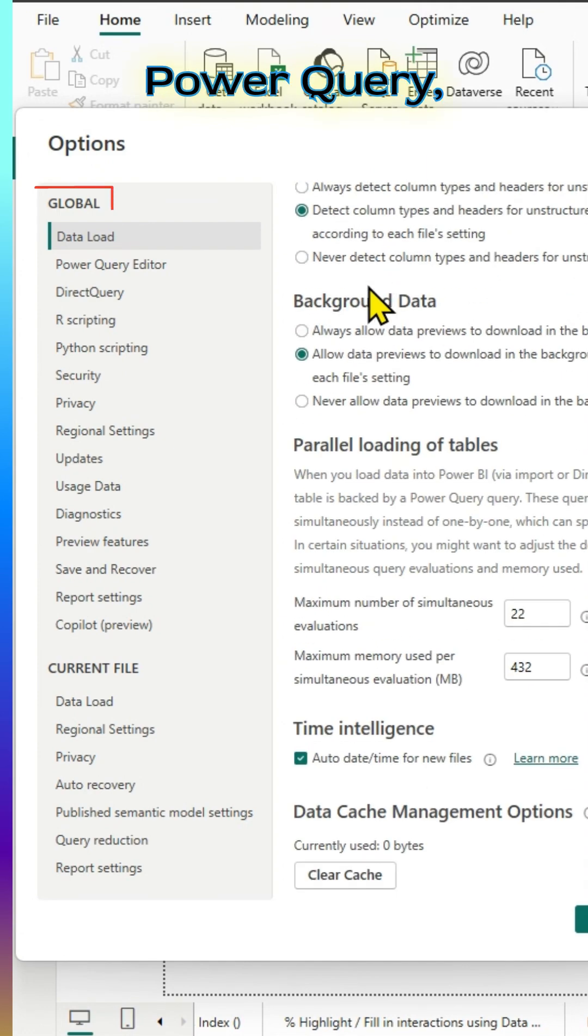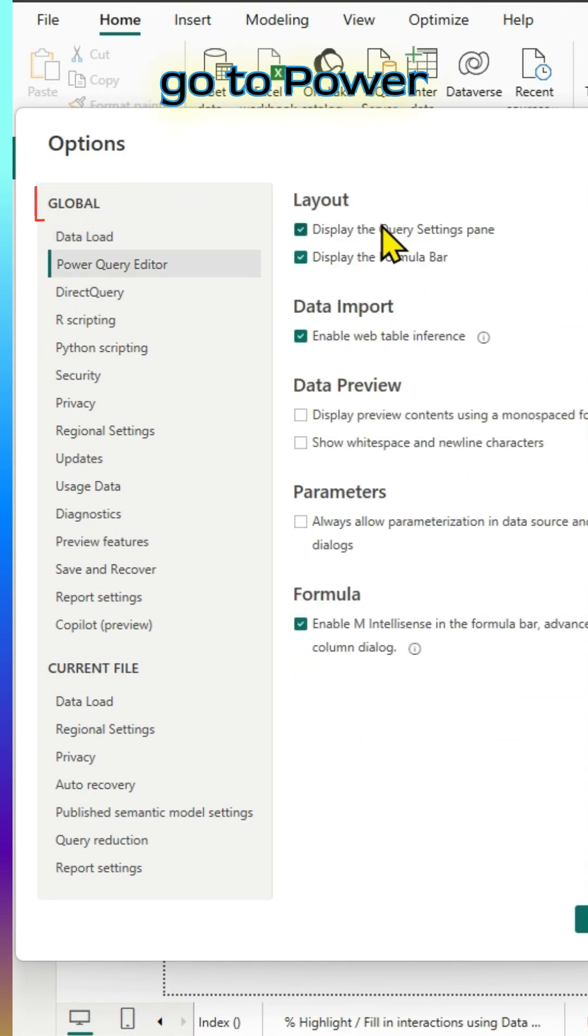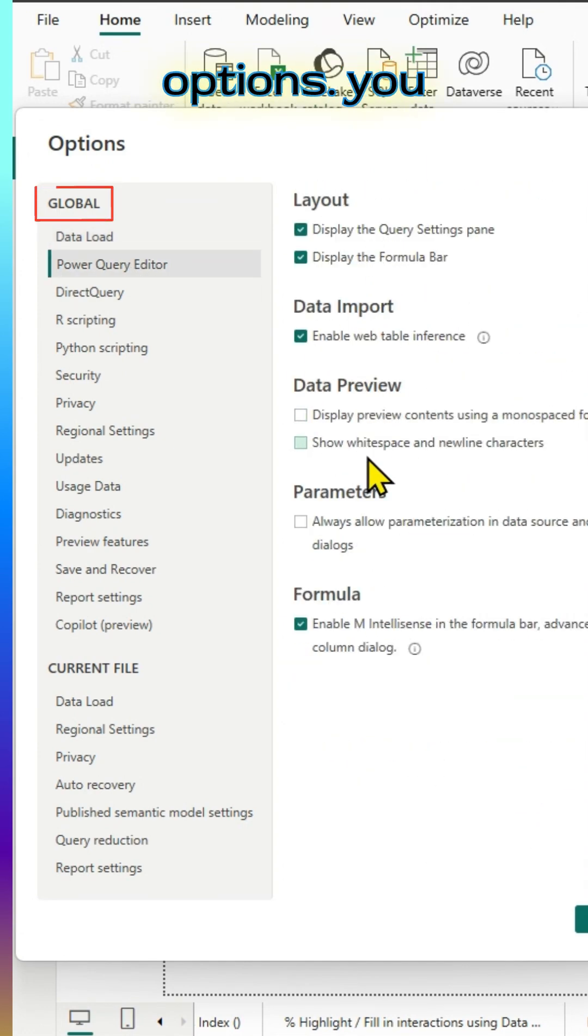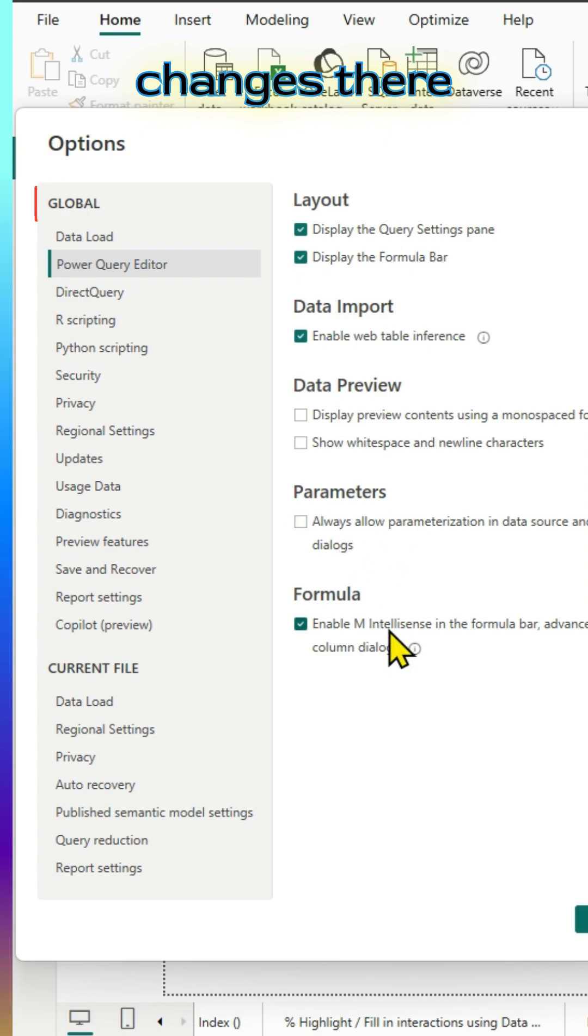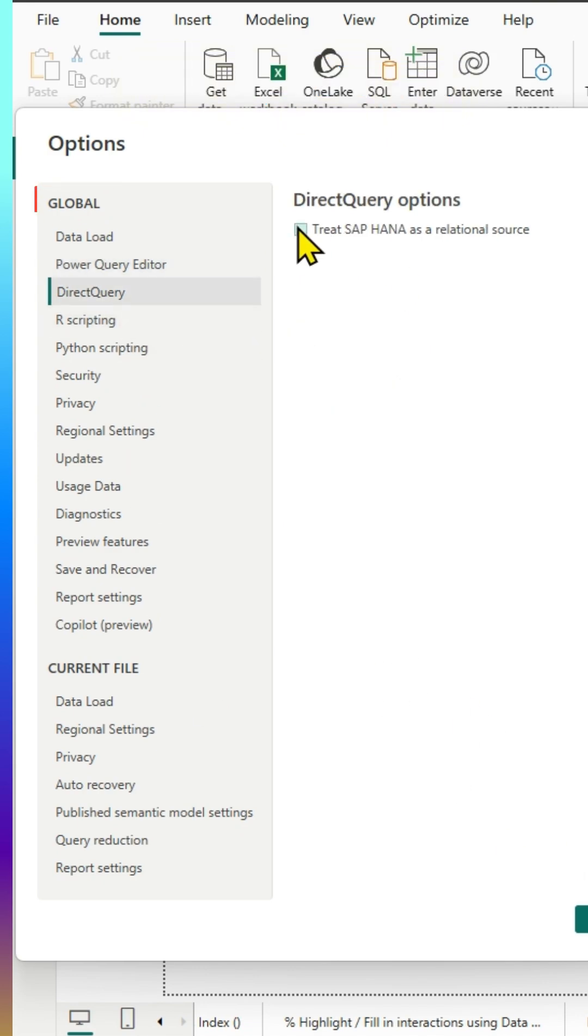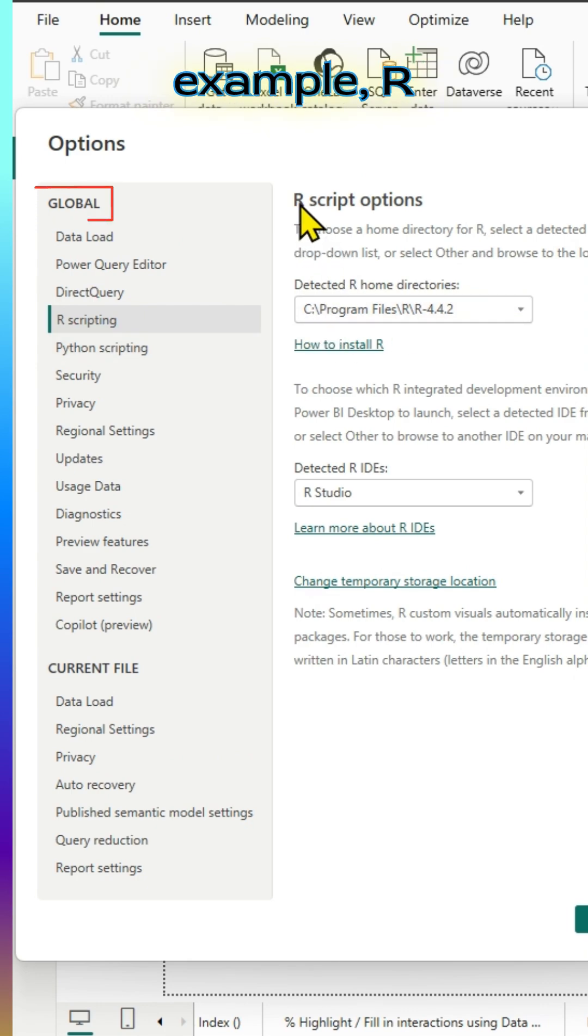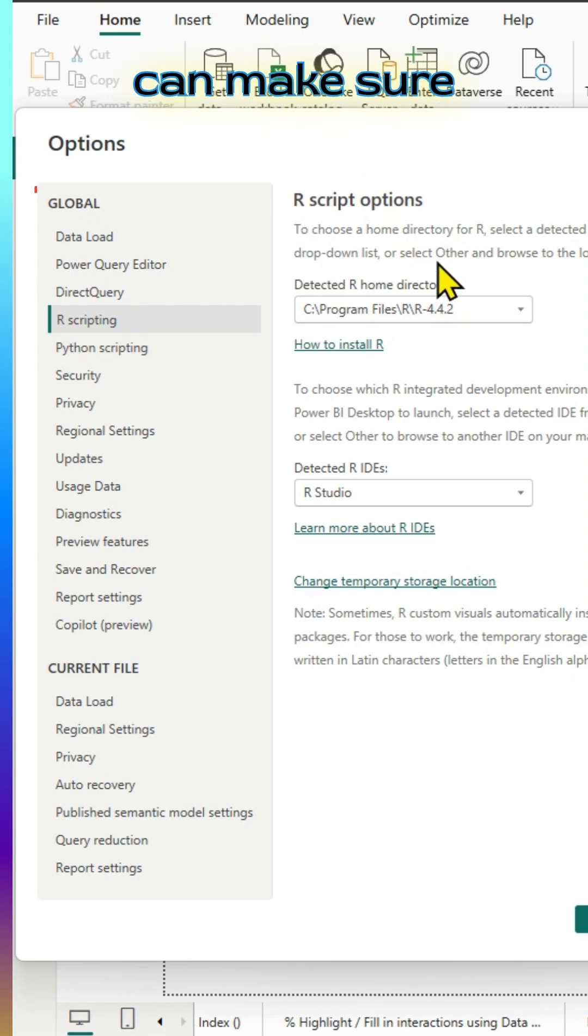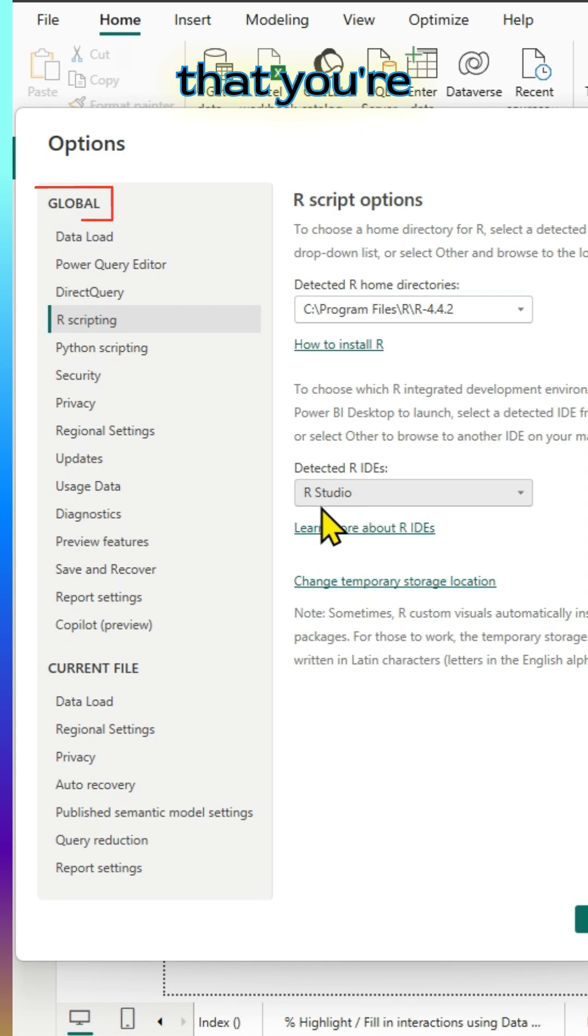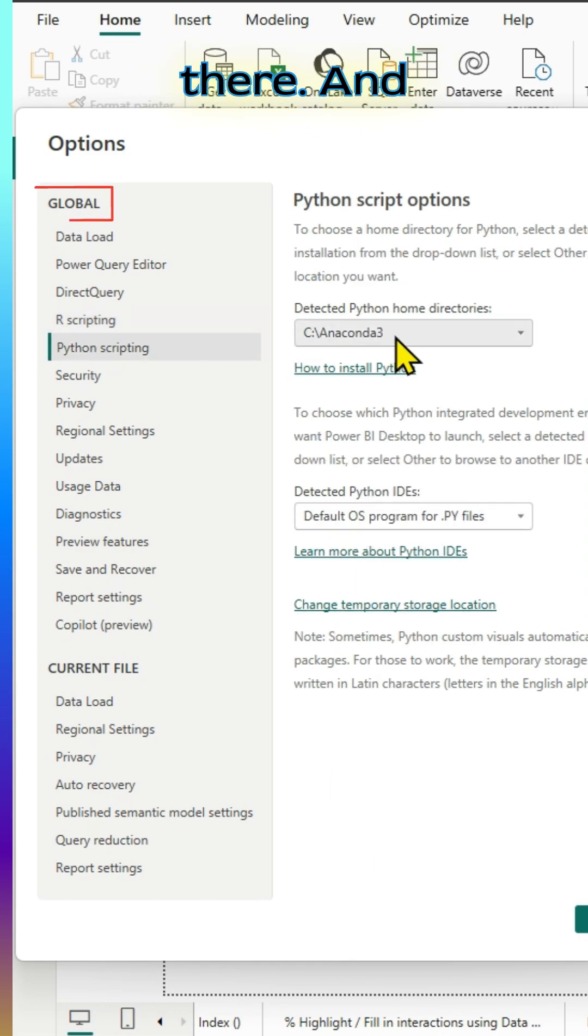If you look at Power Query, for example, let's try to go to Power Query editor options. You can make changes there as well. By default, some of the settings are enabled and based on your requirement, you can make changes. For example, R scripting, you can make sure that you're pointing the directory of R installation there.